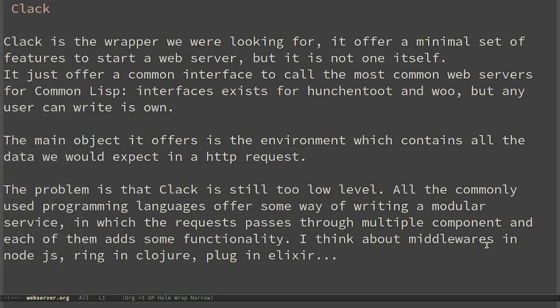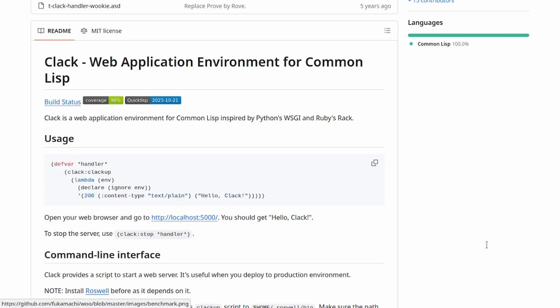Clack is the wrapper we were looking for. It offers a minimal set of features to start a web server, but it is not one itself. It just offers a common interface to call the most common web servers for Common Lisp. Interfaces exist for Hunchentoot and Woo, but any user can write his own because this is all open source software.